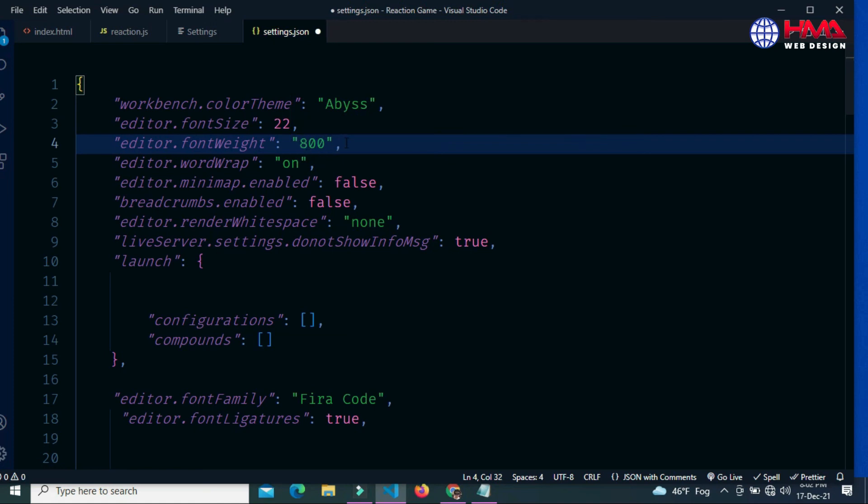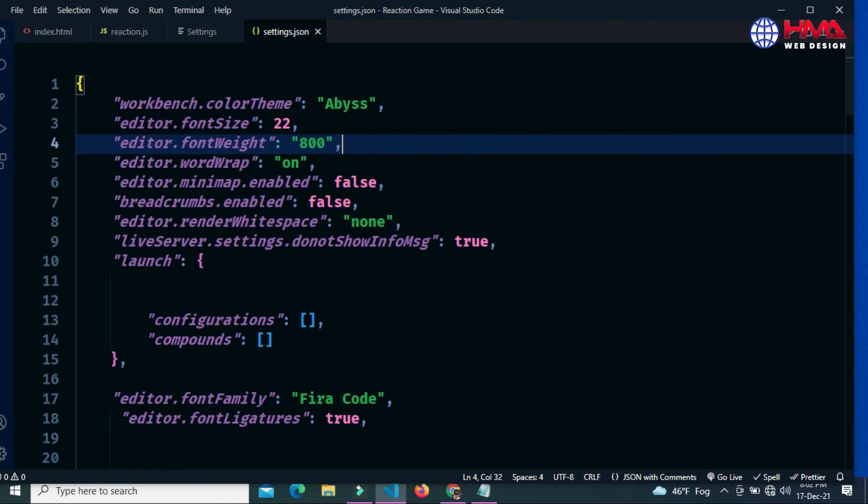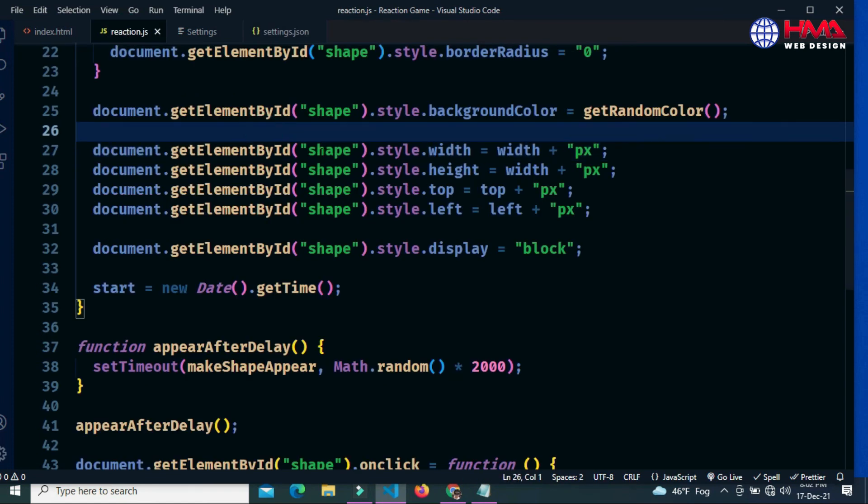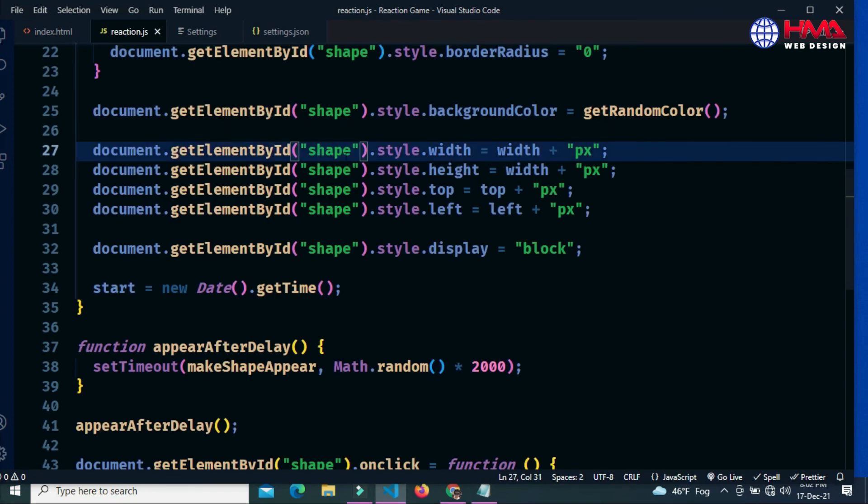If I change the font weight value to 800, save your code by pressing control S. Now go to your code. You can see that the font weight has been changed to bold.